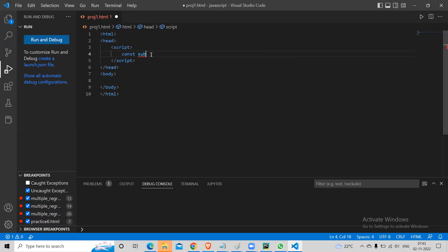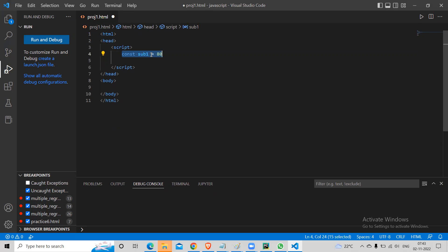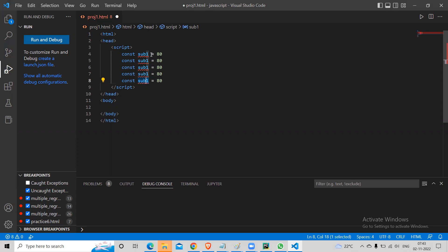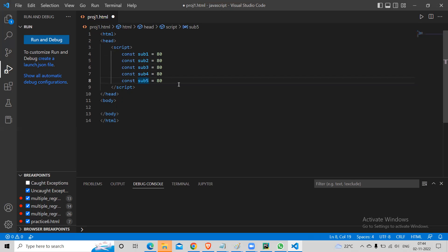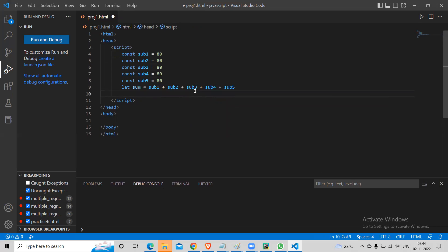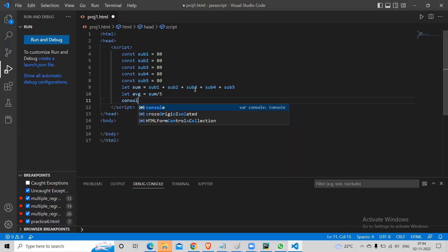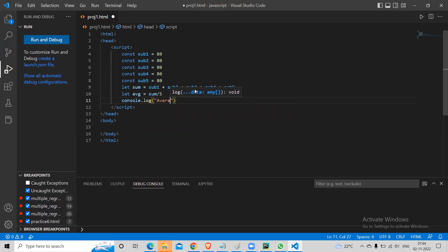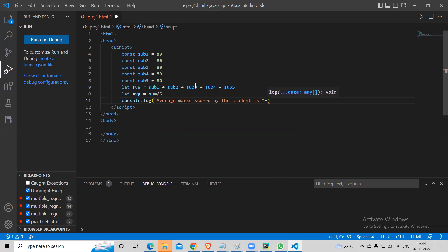So I'm going to say const subject1 equal to 80. We will copy and paste it for five subject marks. And how to find sum: let sum = subject1 + subject2 + subject3 + subject4 + subject5. Let avg = sum / 5. And now you can say console.log, average marks scored by the student is, and you pass avg.